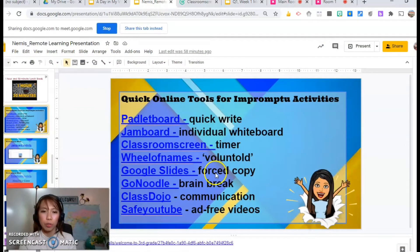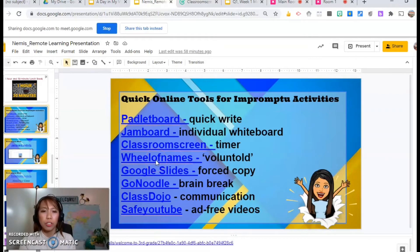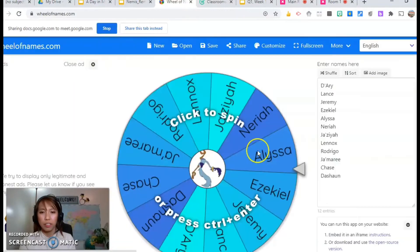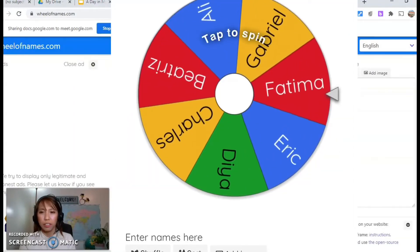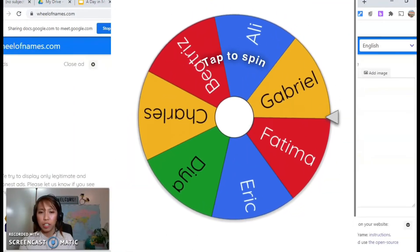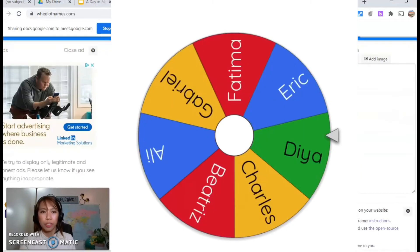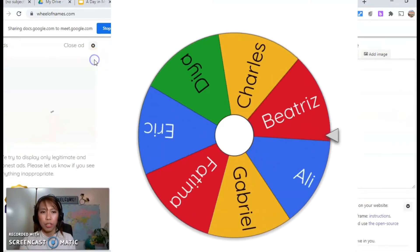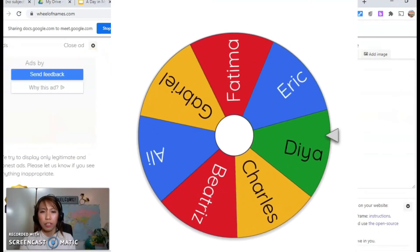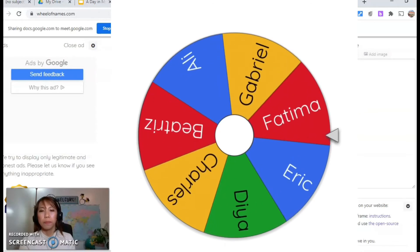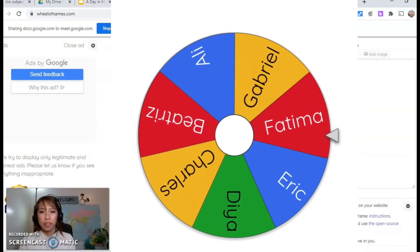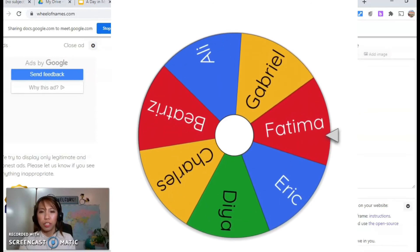I use the Wheel of Names if I want to put a twist on calling people to volunteer. You just add the names and it will automatically generate the wheel for you. Close the ad, click on it, and it will choose a name.